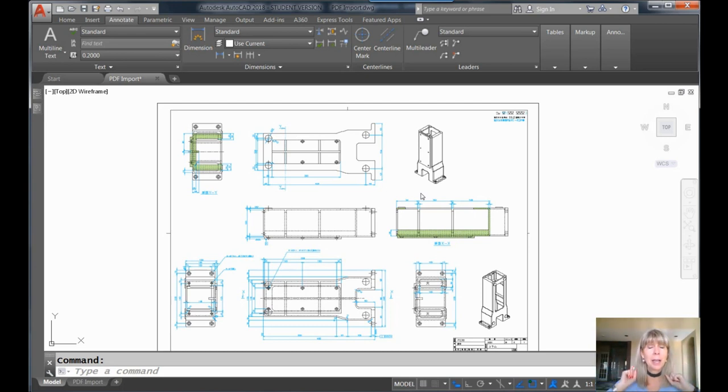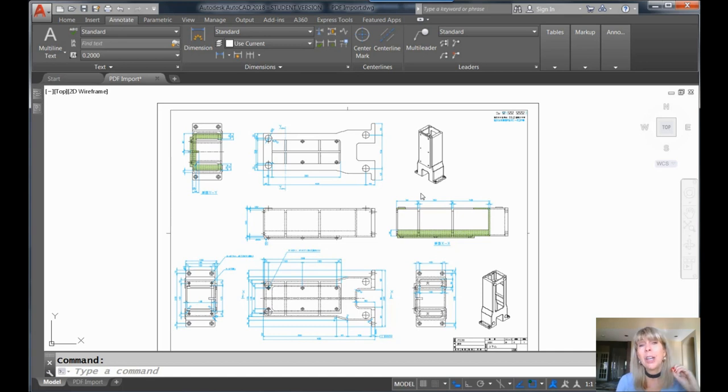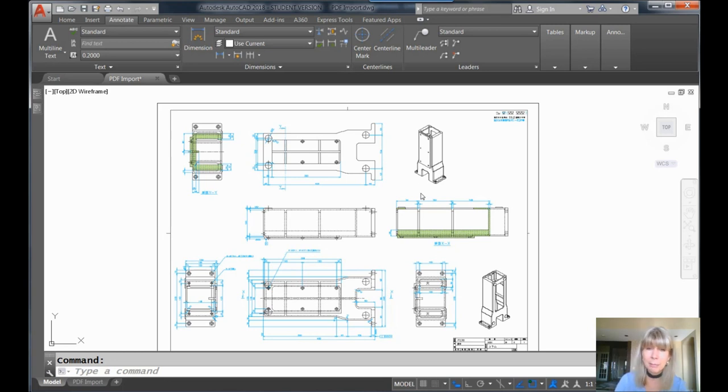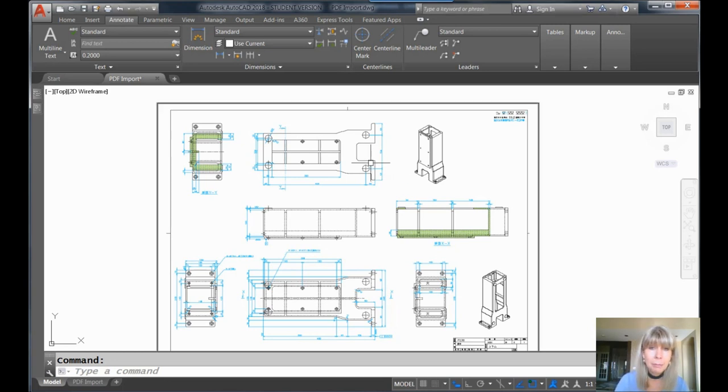So today, I'm going to show you how to convert a PDF underlay to AutoCAD objects. It's easy, piece of cake. You're going to love it. As I mentioned, this happens to be a PDF underlay.